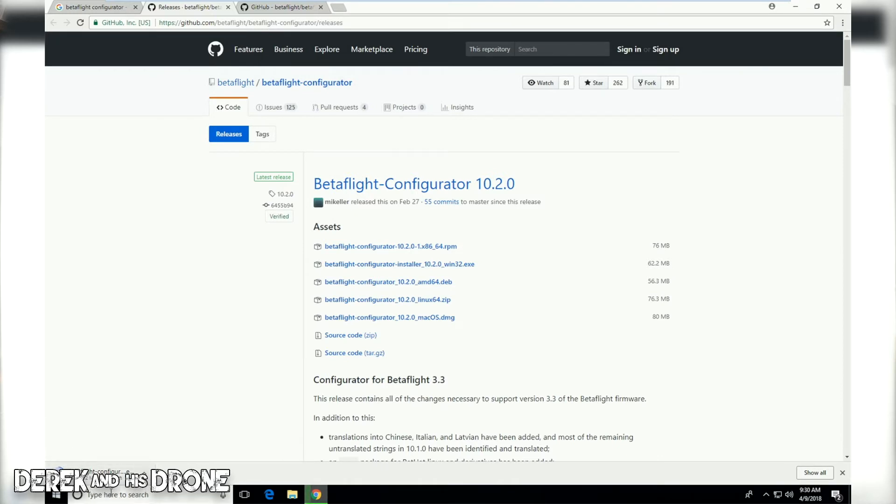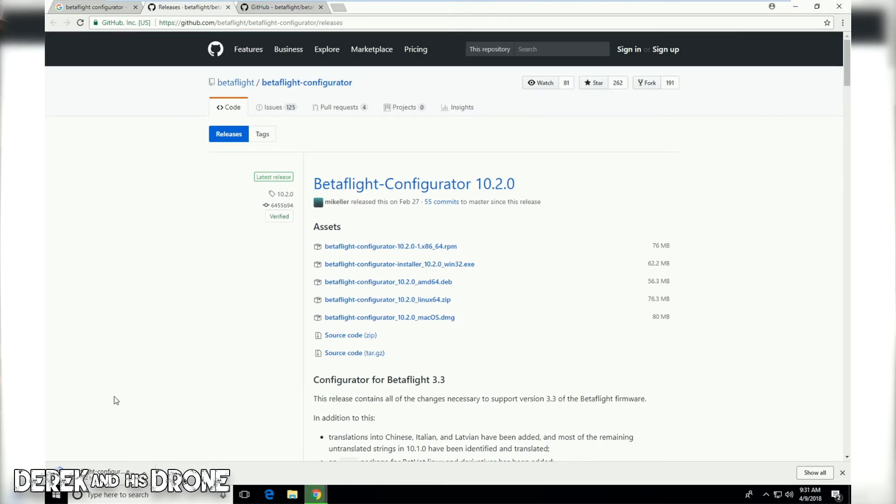As we can see in the bottom left hand corner of the screen, Chrome is now downloading the Betaflight configurator. I have not made any changes to Chrome so it's going to download into its default location. Make sure you know where that folder is. Once the download is complete, it shouldn't take very long. It's not a large file and in fact mine has finished just during this duration of time that I've been talking to you guys.